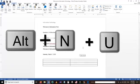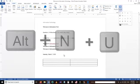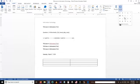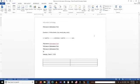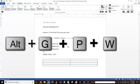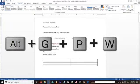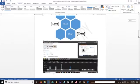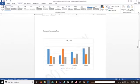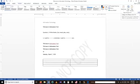To insert a symbol into our Word document we can use the shortcut Alt+N+U, and then choose the type of symbol we want to insert. To insert a watermark into the Word document we use the shortcut Alt+G+P+W, and from there we can choose the type of watermark to insert.